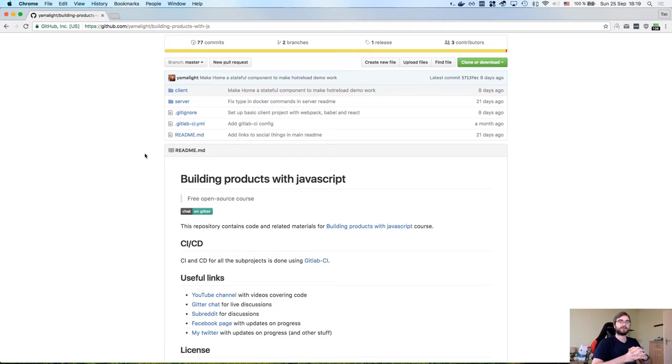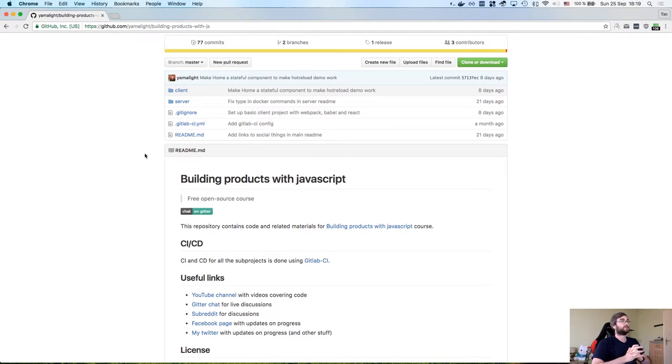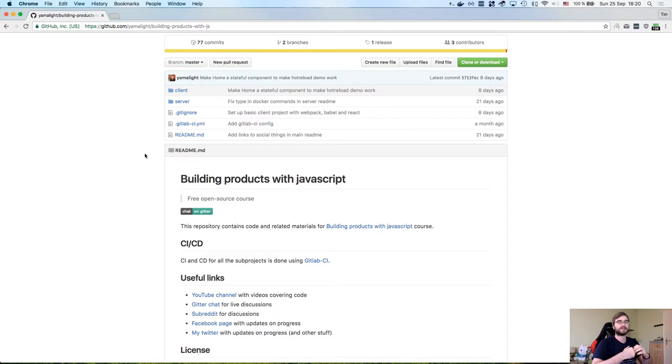Hi, I'm Tim and this is part 8 of the course on building products with JavaScript. We're finally finished our basic version of the REST backend and today we're switching to the development of our web application using React, Webpack and all that kind of stuff.